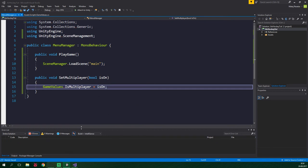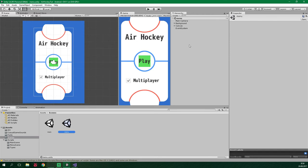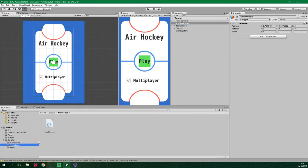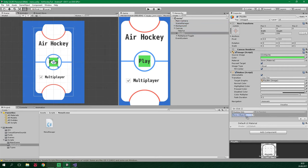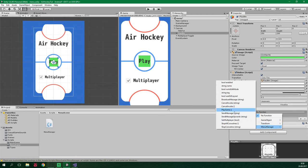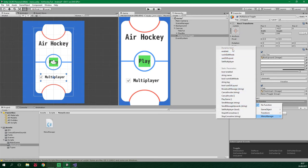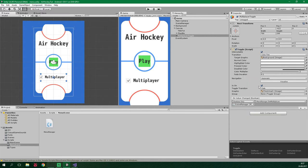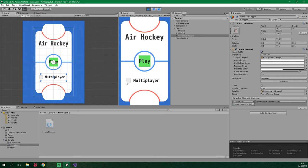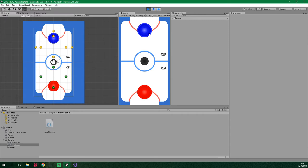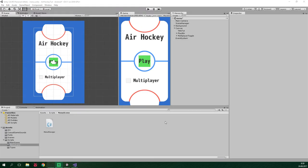Now we want to go back to Unity, open up the menu scene and create an empty game object called scene manager. We want to drag the MenuManager script onto it and set up our UI to call the methods on this MenuManager script. The play button should call PlayGame on the scene manager object's MenuManager component. Also this multiplayer toggle should call SetMultiplayer on scene manager's MenuManager. It's important that you select the dynamic bool version of SetMultiplayer and not the static parameter one. Let's also untick this isOn so it's off by default. Now if we play this game, the multiplayer is turned off and if we click play, the AI script should engage and move the paddle towards the puck — but it's not doing that because the AI is disabled.